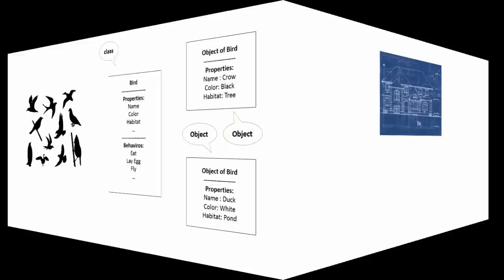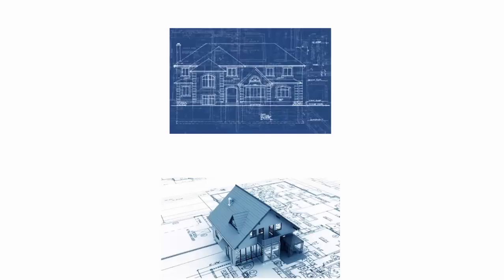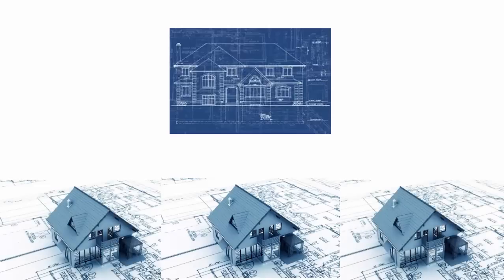The class is defined as blueprint of an object. Object is instantiated in memory. Class provides structure. Multiple objects can be created with the same structure.